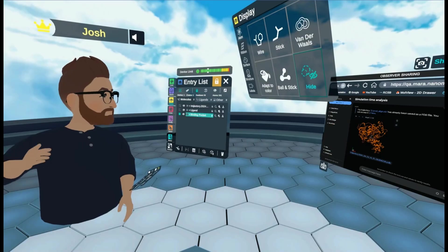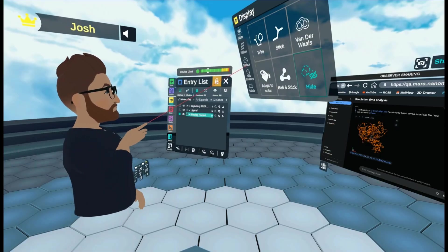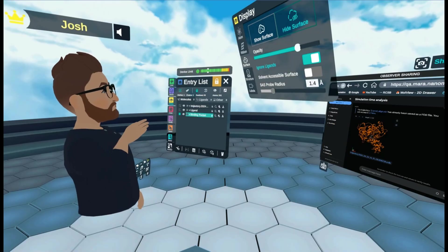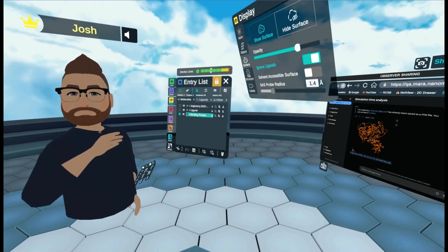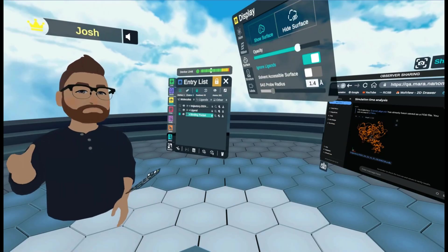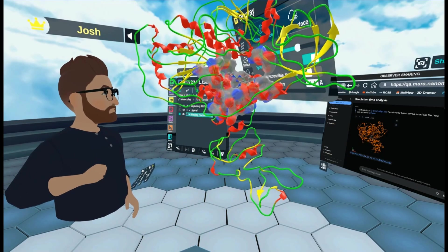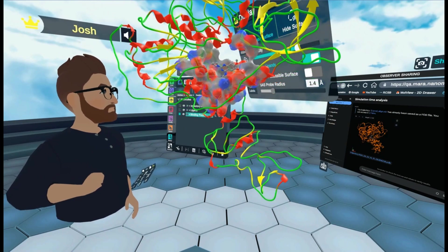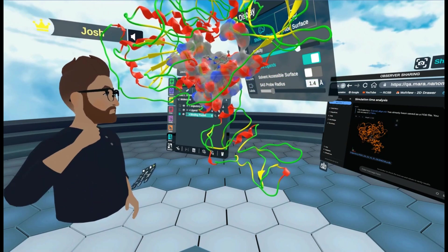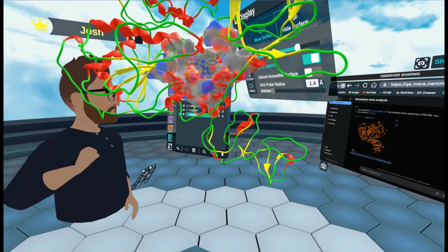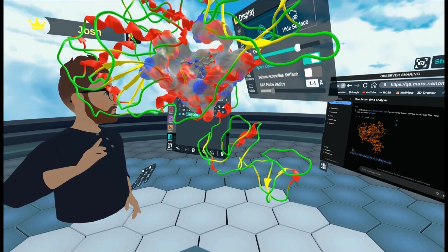And I'm going to hide the ball and stick. Then I'm going to come to surface. Let me just move that out of the way so you can see. I'm going to come to surface. And I'm going to click show surface. And there you can see how the ligand fits into that binding pocket.